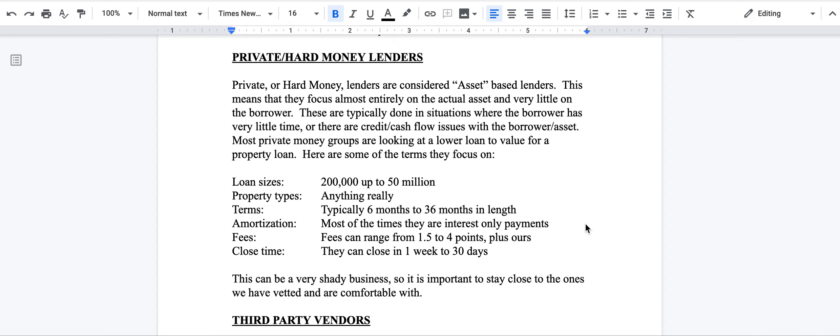It means their focus is on the asset themselves. This means they focus very little on the borrower themselves, whether their credit is good or not, whether they have outside income or not, but they're typically done in situations where the borrower has very little time, so they've got to get it done in a week or two weeks, or there's credit or cash flow issues with the borrower or the asset.